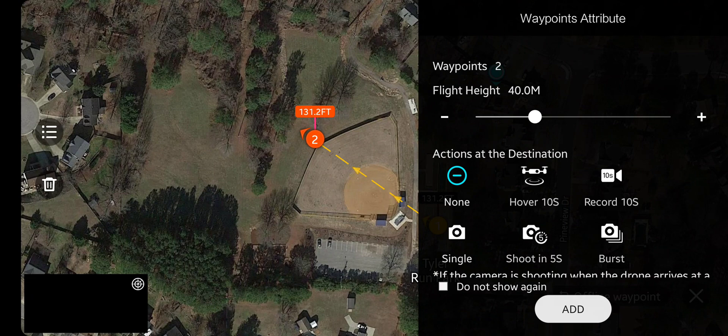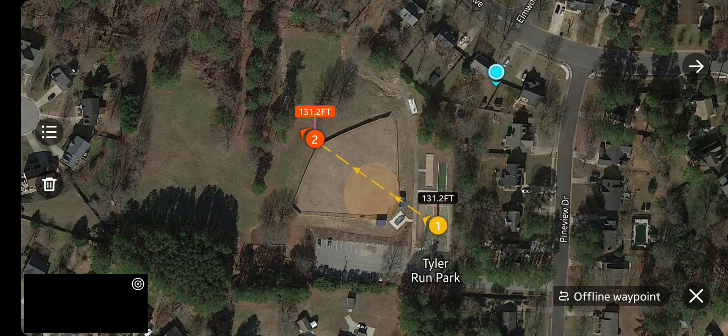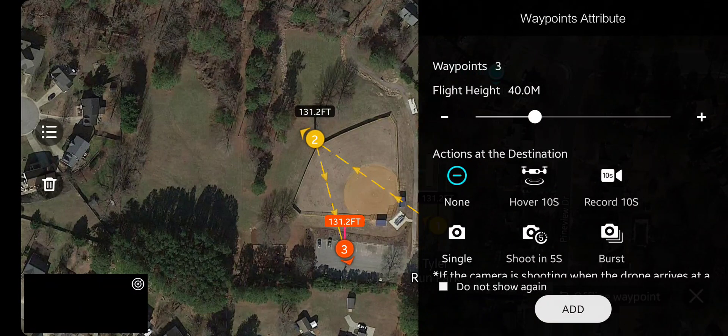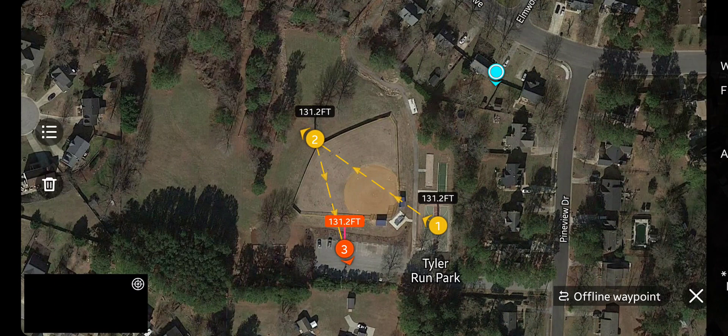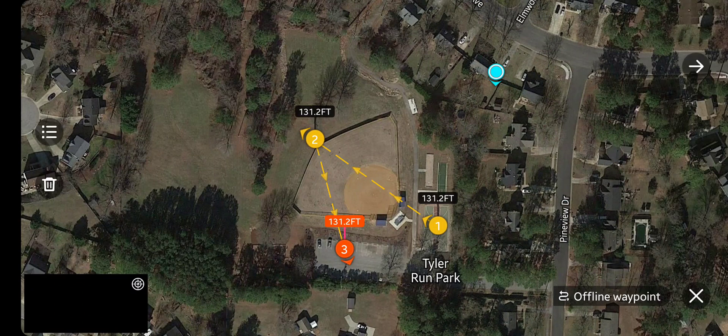Everything else is available. I'll add that one. Now I'm going to add one more over the parking lot here — there we go, add that. So there are my three waypoints.